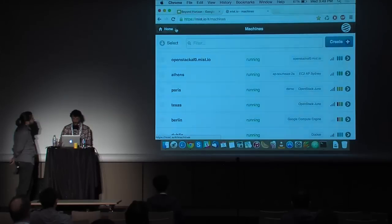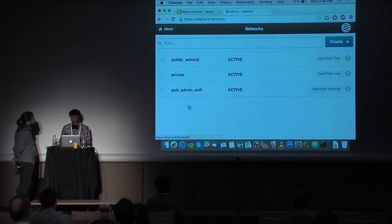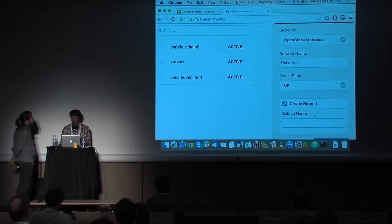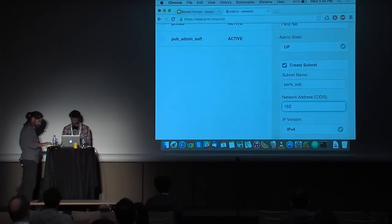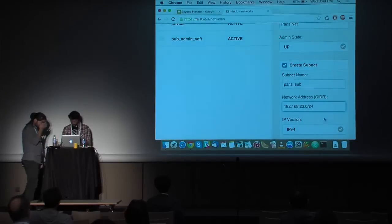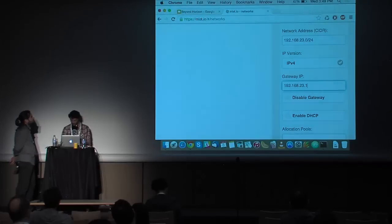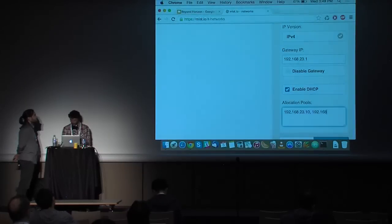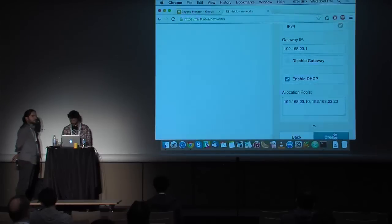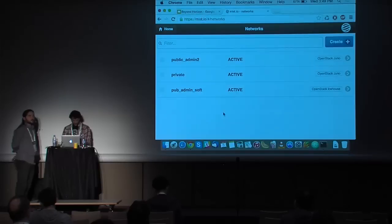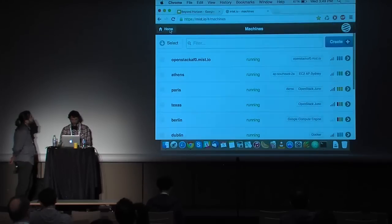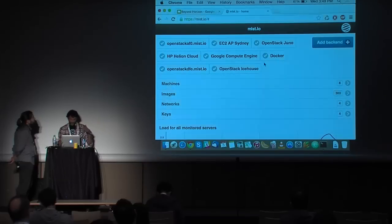I would like to create another network. I'll call it Paris-Net and create a subnet called Paris-Sub with a dummy network address and a dummy gateway. I'll enable the DHCP server and add some allocation pools. If there's no typo, we'll have our new network in about a few seconds — and there it is. When I want to provision another machine, this network will be available in the Networks tab.